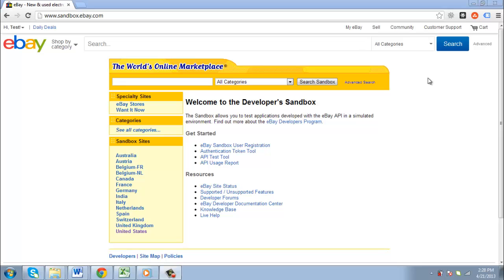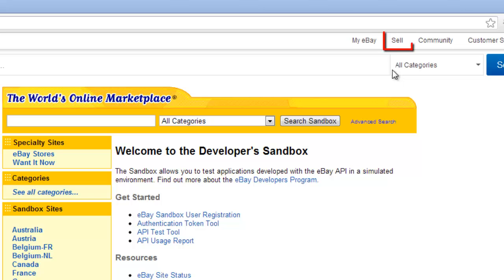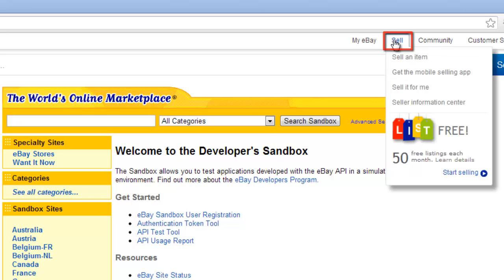Go to the eBay homepage and make sure that you are logged in to your account. Hover your mouse over the Sell option at the top of the page, and in the menu that appears, click Sell an item.